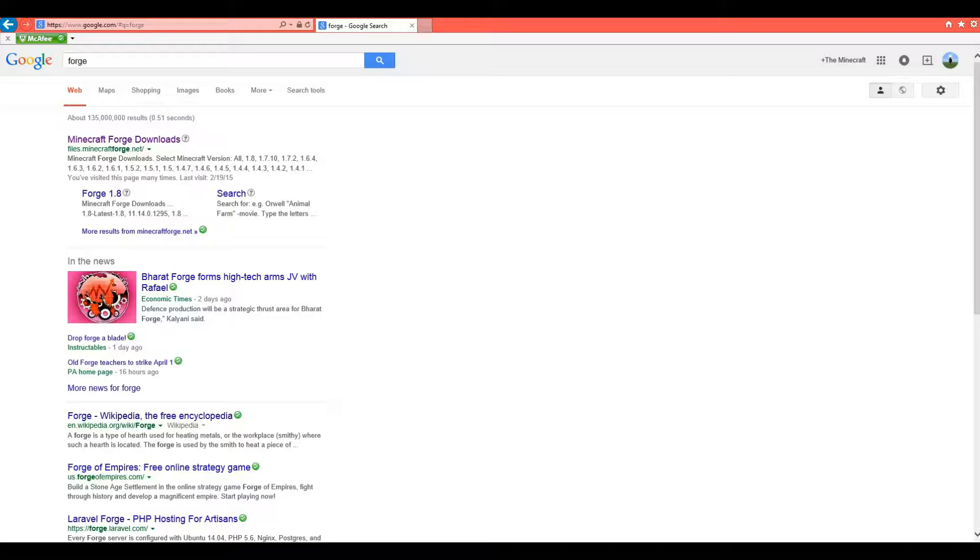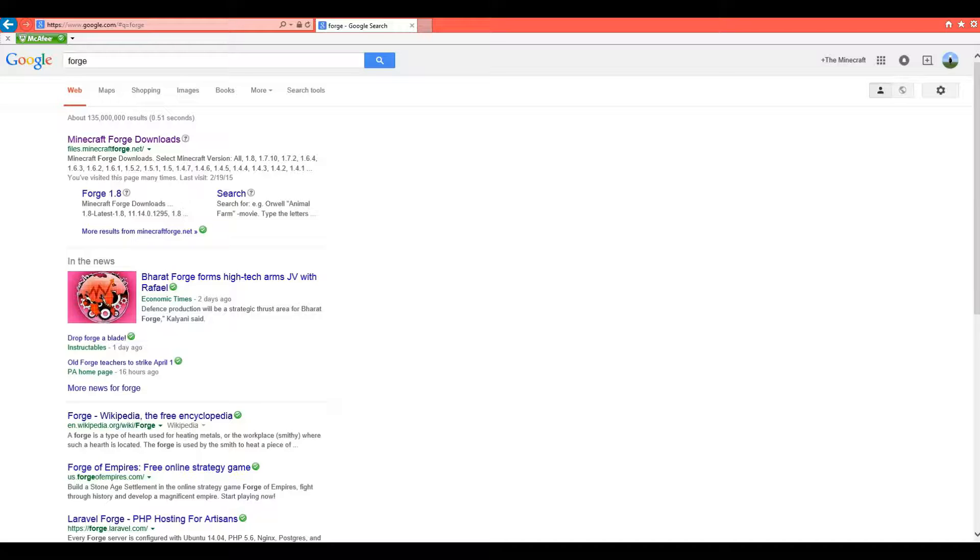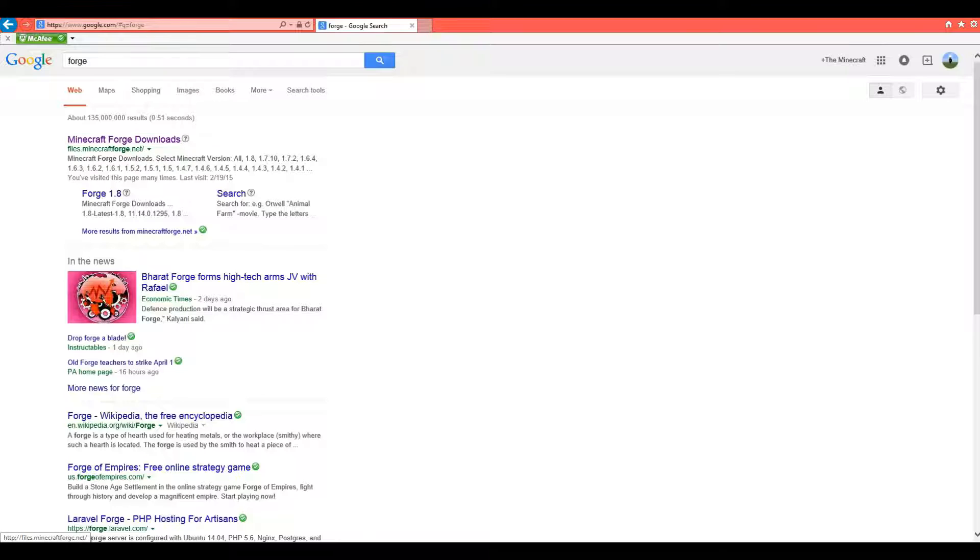So first what you're going to want to do is open Internet Explorer, Chrome, or whatever. Go to Google and type in Forge. Now the first link that comes up should be Minecraft Forge Downloads. Then you click that.